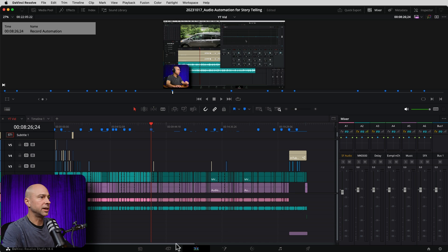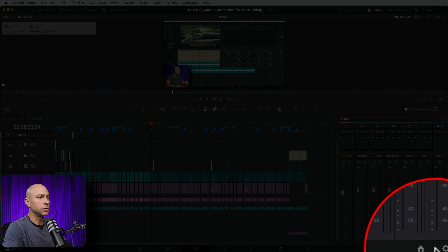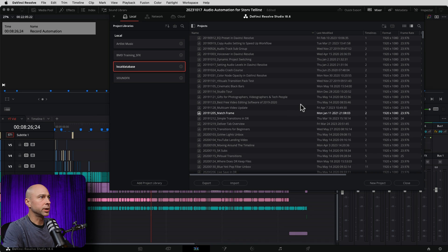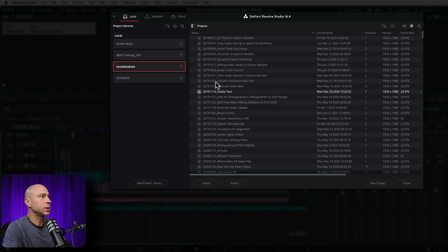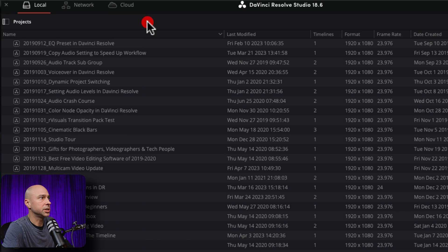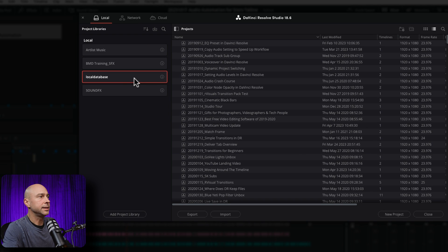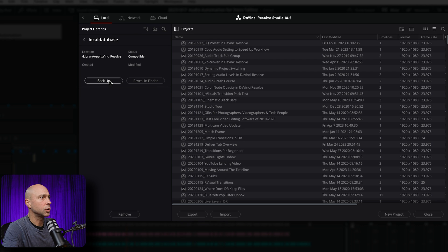On the macro level, backing up our entire database, which includes all of our project files — let's go ahead and go to our project manager, which is the little house icon. That's going to bring up all of our projects here. You can be in your cloud database, your network database, or your local database. And if you don't see your project libraries, make sure you click on the little icon right here. In order to back up the entire thing, we can come to the little 'i' next to your database, and we have right here: backup. Go ahead and click backup.